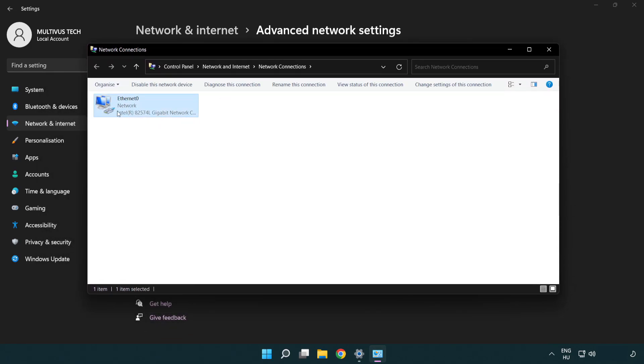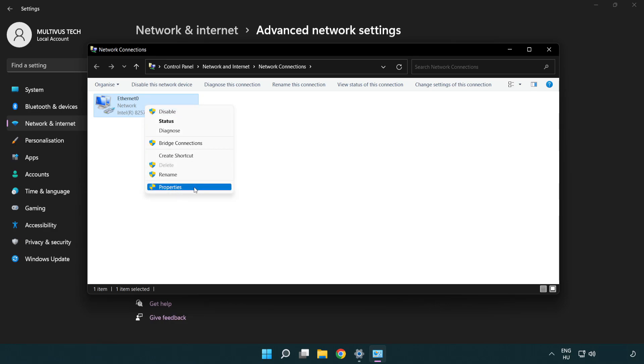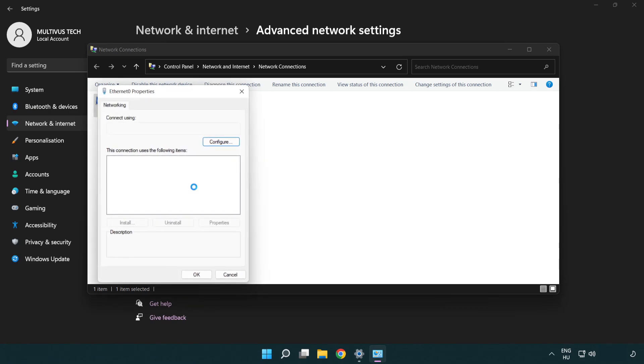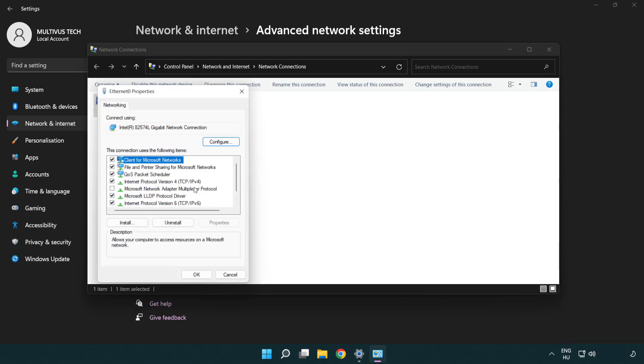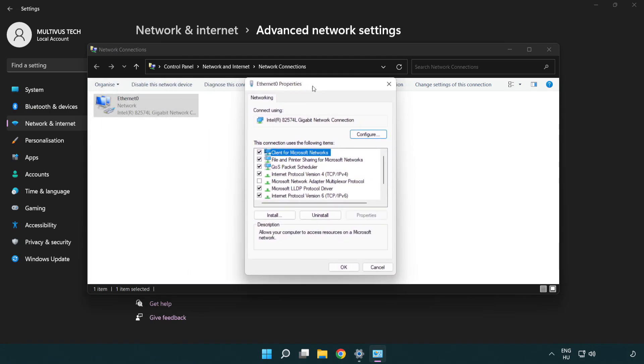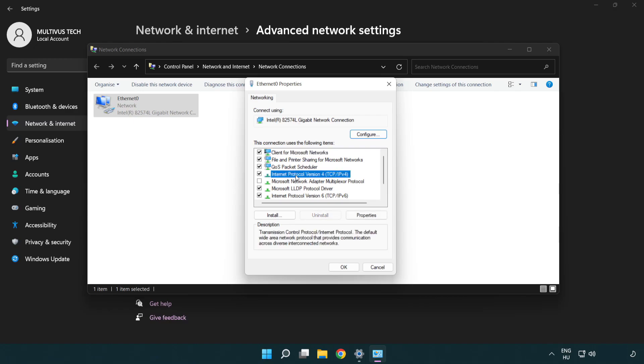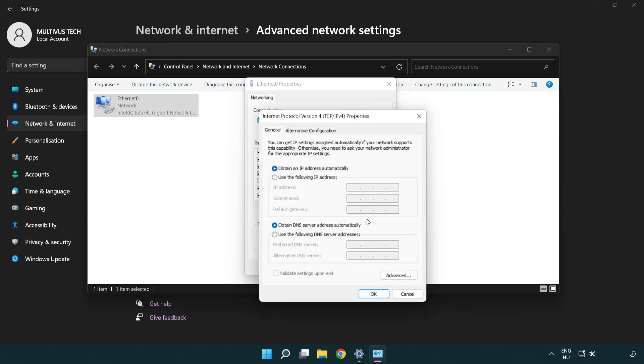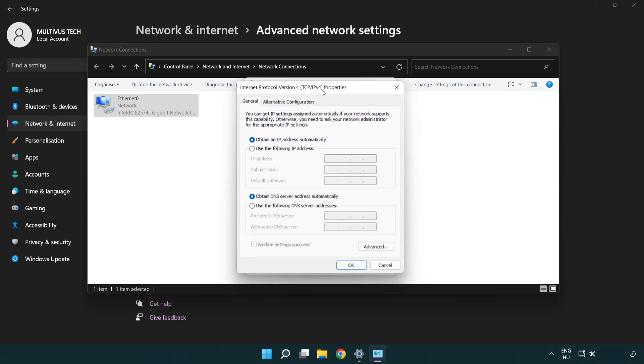Right click your network and click properties. Click internet protocol version 4 and click properties. Click use the following DNS server addresses.